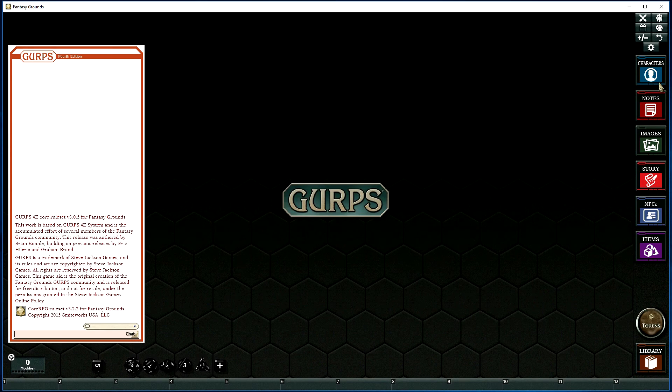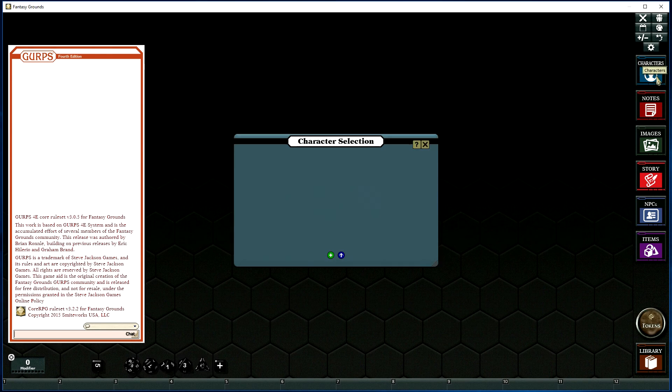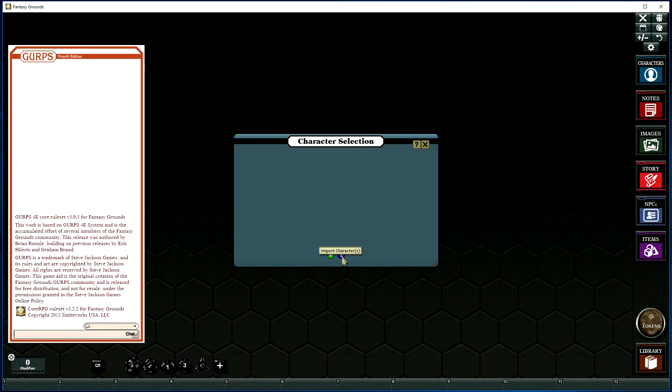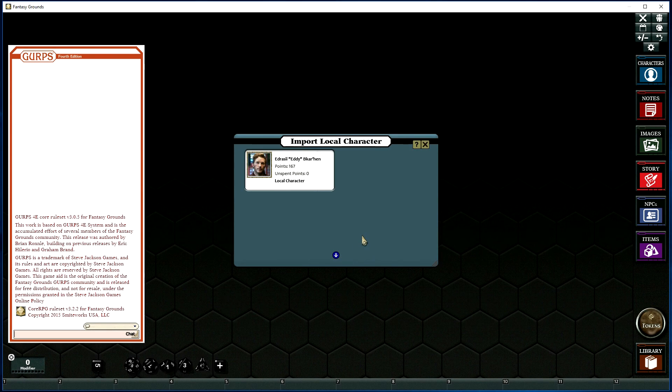If you're not, it's simply a matter of clicking the characters icon, and that will open up the character selection screen. Next, we find the little blue icon here. Click that, and that will take us to our locally imported characters.